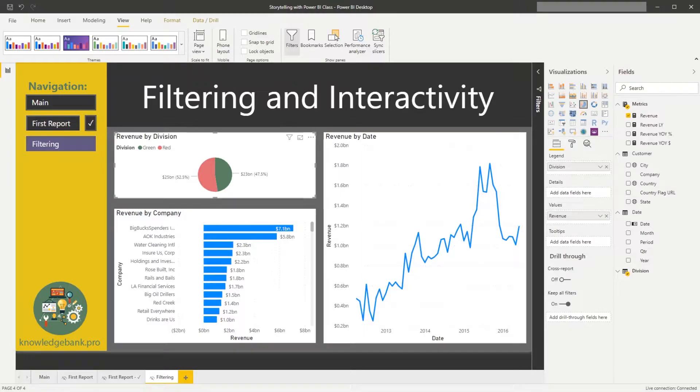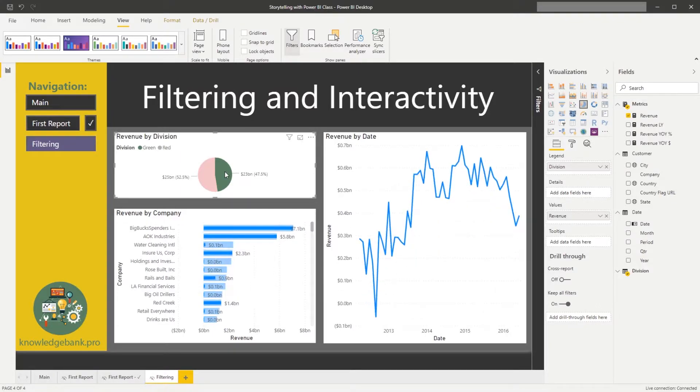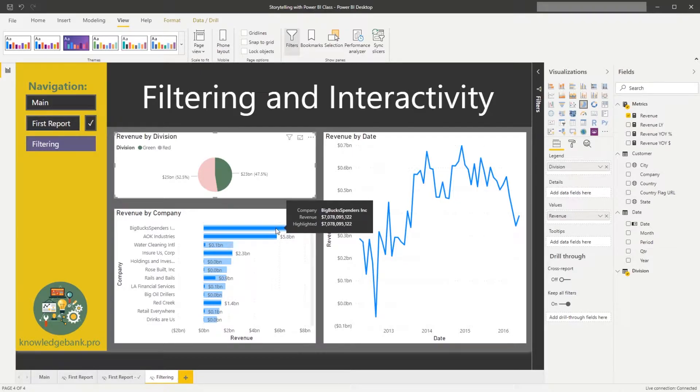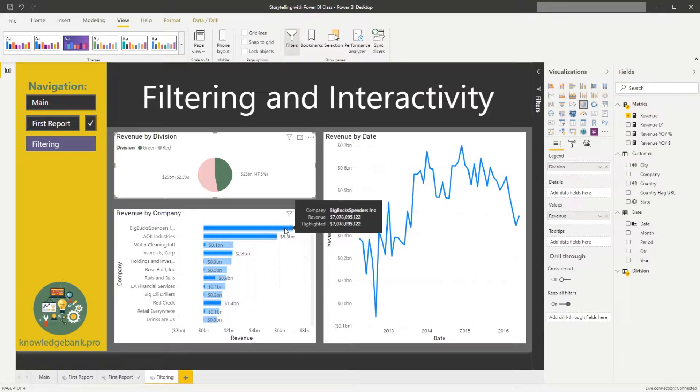So let's try to cross filter by our divisions and see what it does to our customers. If I cross filter on a green division, I can see that the highlighted portion of the bar for big-box spender is effectively the same size as the grayed-out version.